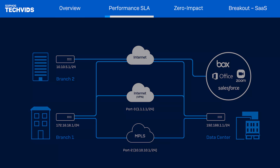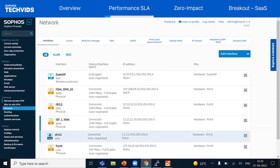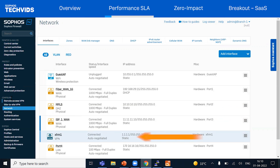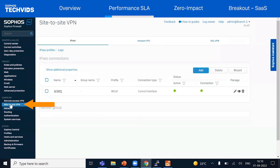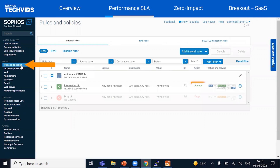Let's jump into SFOS v19 and see how they can do this. As you can see, we have an MPLS link on port two and a broadband link on port three. We've also established a VPN tunnel over the broadband link, and we can verify the connectivity status of the VPN showing that it's up and running. We'll also verify the rules and policies to ensure that we have appropriate rules for both VPN and MPLS traffic.